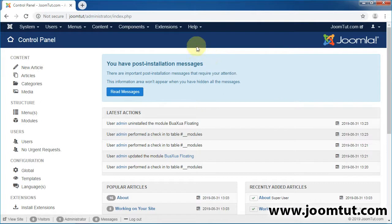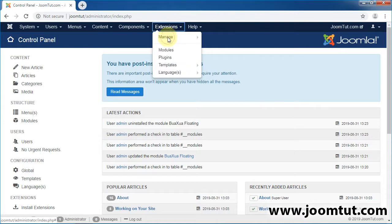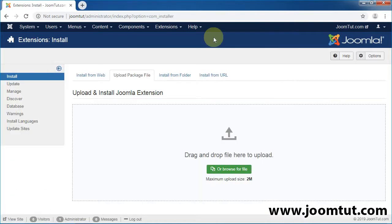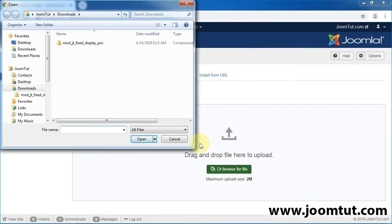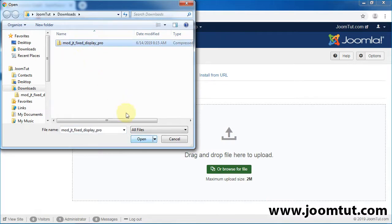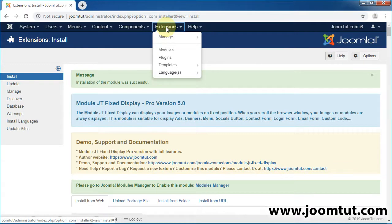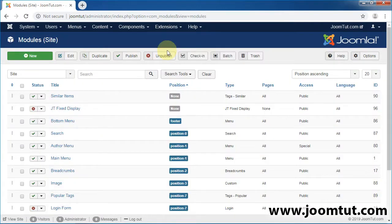Now, log in to Joomla Administrator, then install the module Buixua Floating. Now, go to Module Manager. Open the module JT Fixed Display.